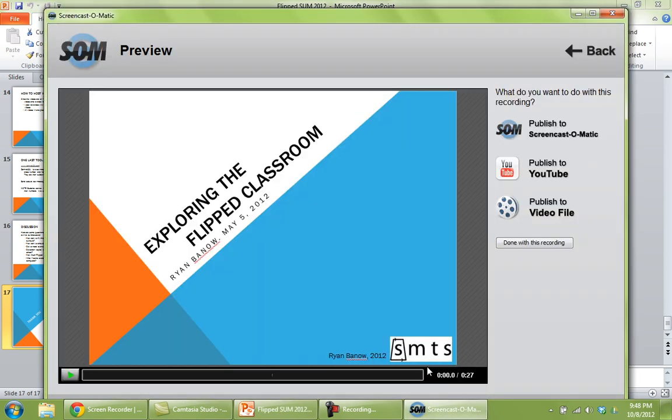And that'll bring you to this Screencast-O-Matic preview window. So you could press play here and just check that your recording worked.